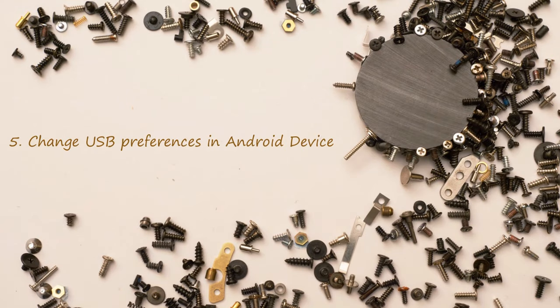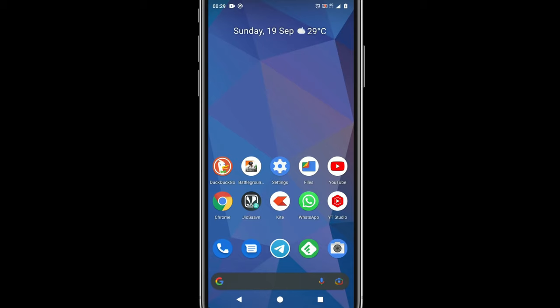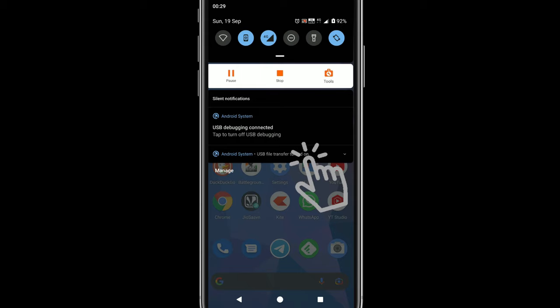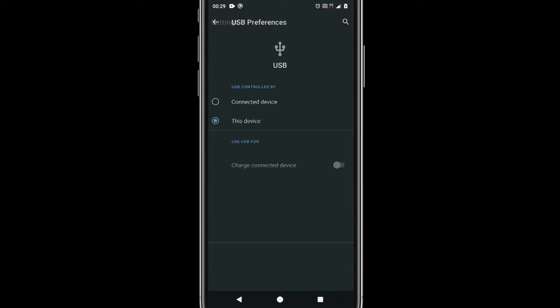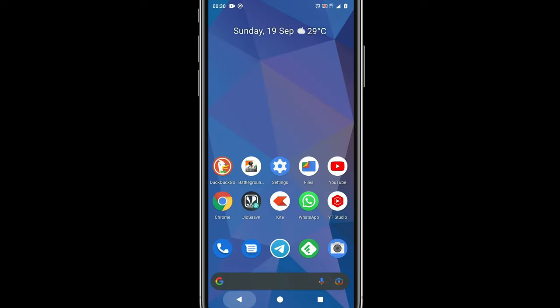Solution 5: Change USB preferences in Android device. In your Android device, please scroll down and go to Notification area. You should see something similar to this. Please tap for more options. Over here, please change the USB preferences one by one and see which one is working for you.